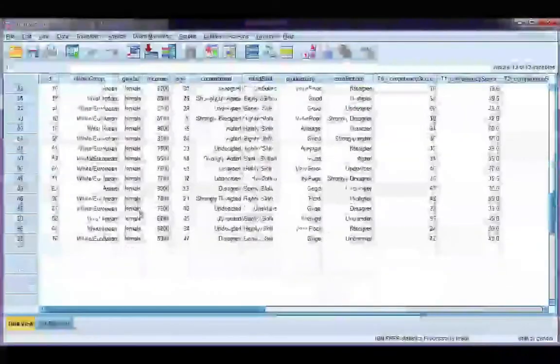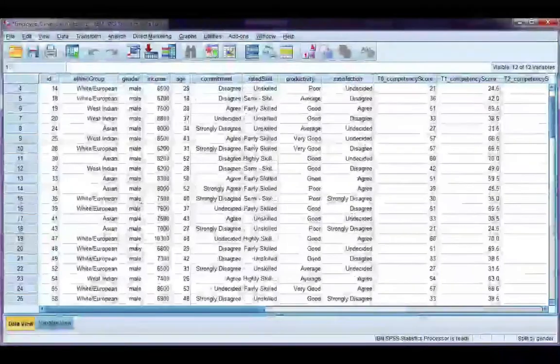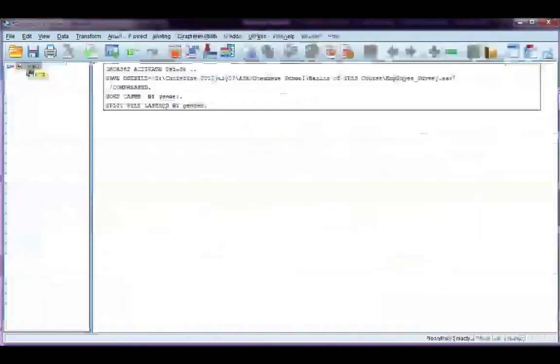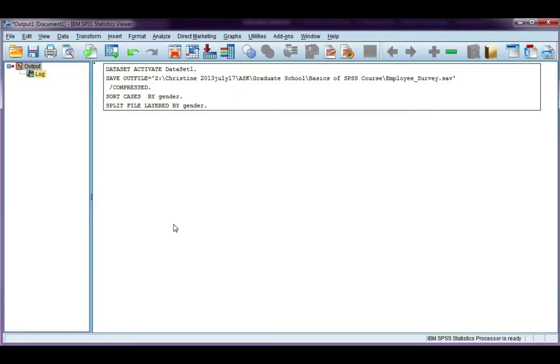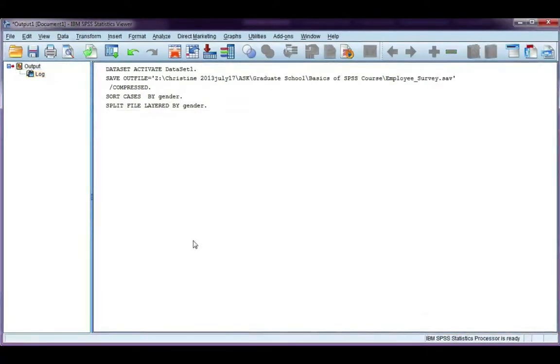If we go back to the output file, you'll see there's nothing here. There's just a log of what I did, but there's no output, and that's because I haven't done any analysis yet. In order to get output, I need to do something. Just to show you what the output's going to look like, let's go ahead and get some descriptive statistics for males and females.